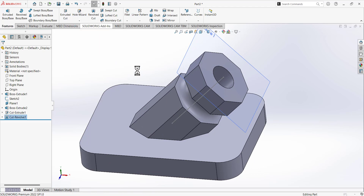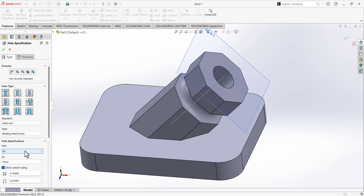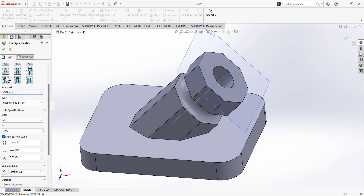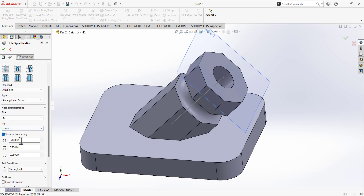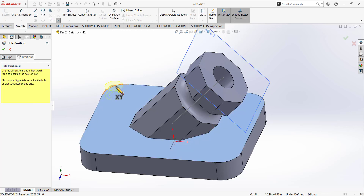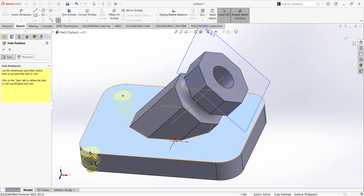For the next feature, use the Hole Wizard to make this hole. Select the Counterbore type and set the standard to ANSI Inches. Define the dimensions as given in the drawing: 0.266 for the smaller circle, 0.438 for the larger circle, and 0.250 for the depth. Go to Position, use the 3D Sketch, select this edge, and click the center of the edge to place the hole.